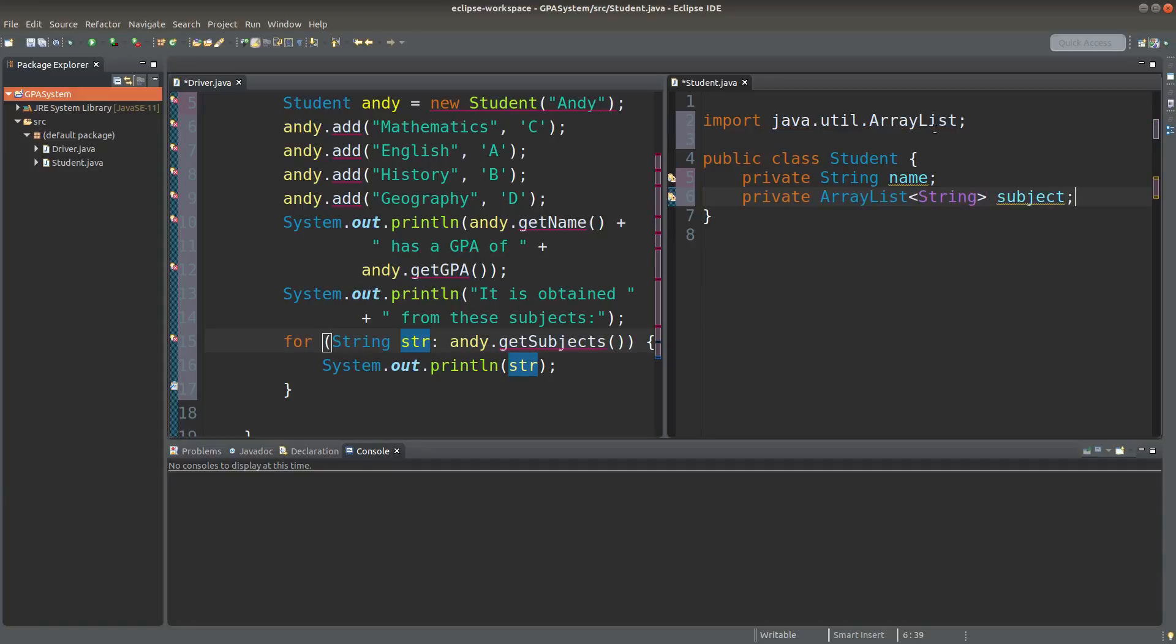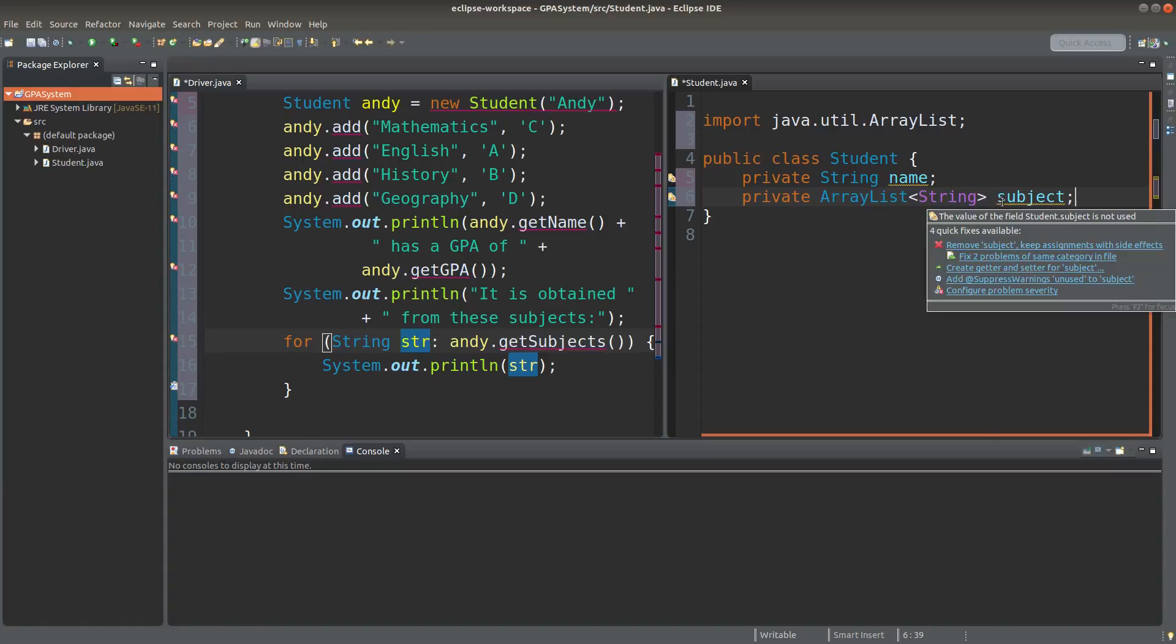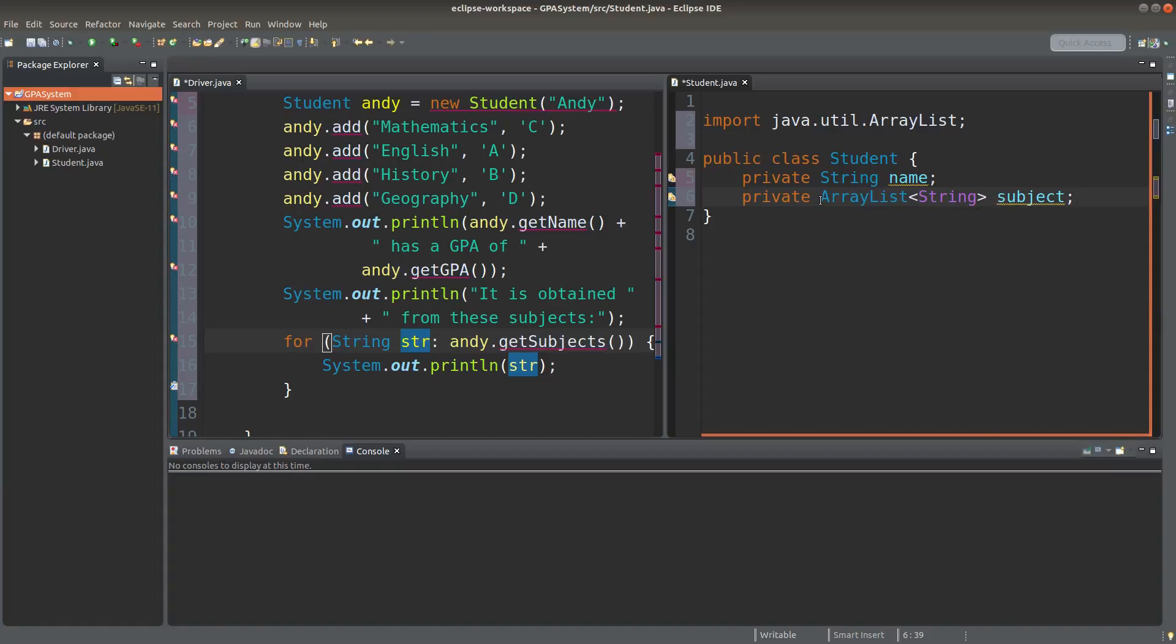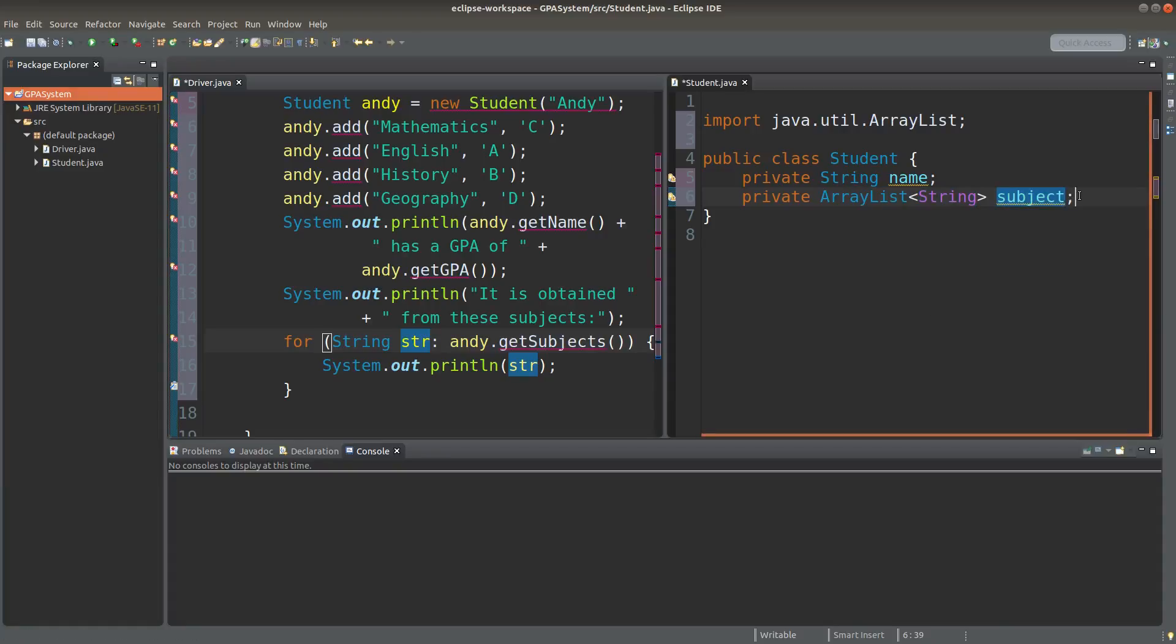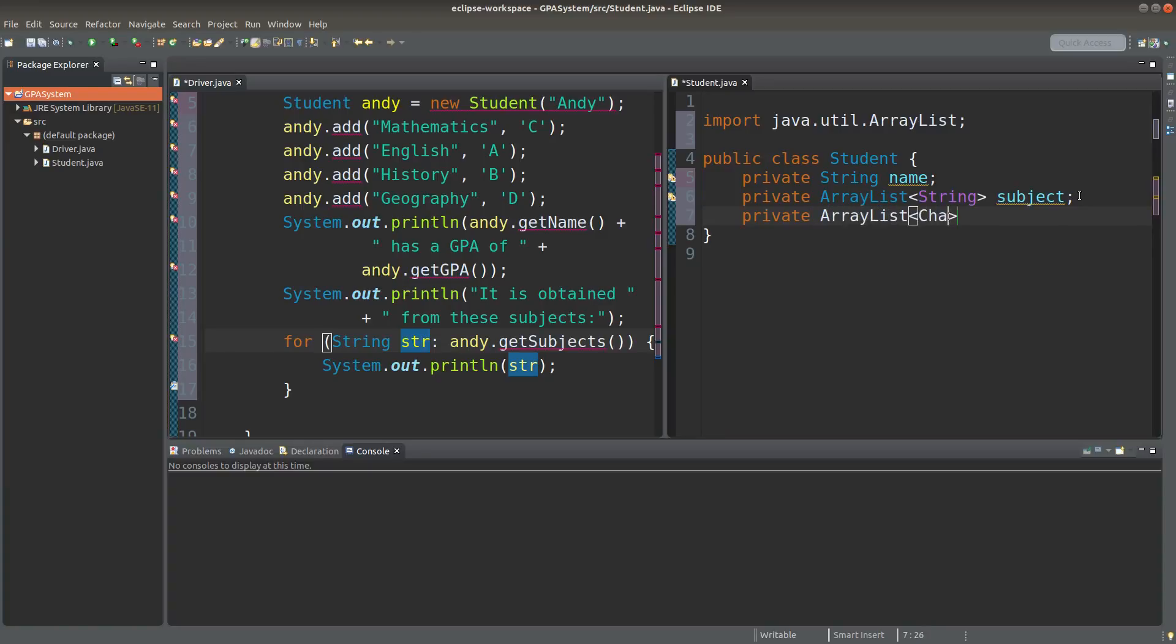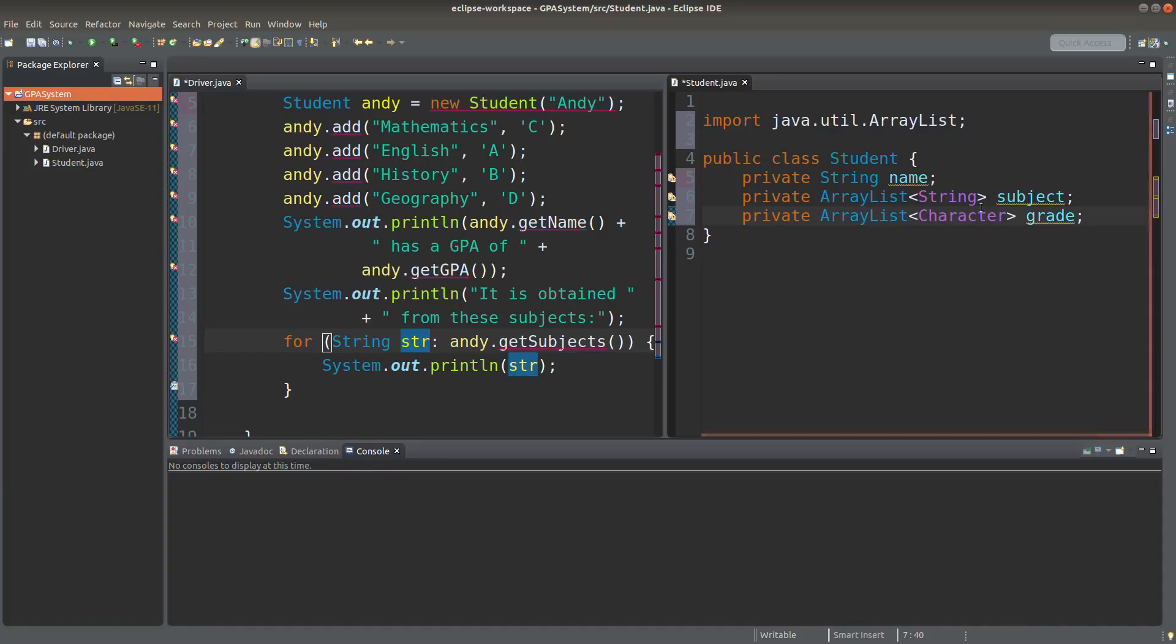I will have a reference variable to an ArrayList of string references, and this reference variable is called subject. I also have an ArrayList that stores the grade taken by the student, and this ArrayList will be storing character object references.